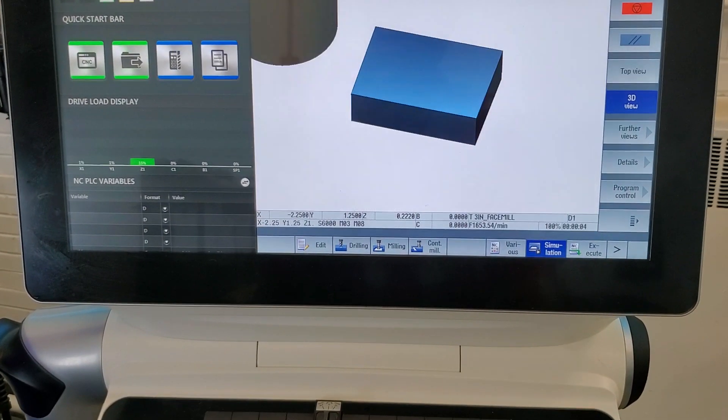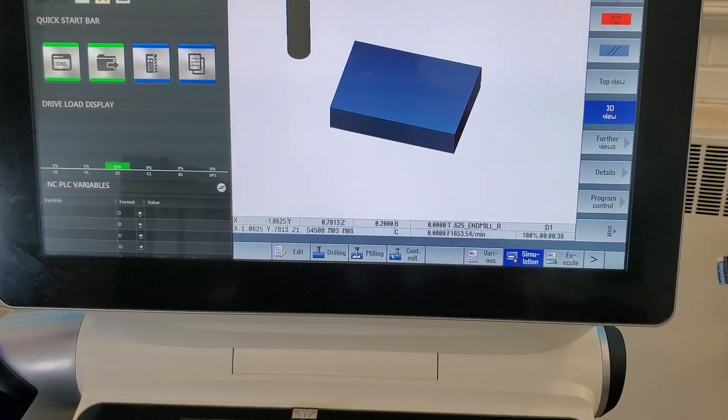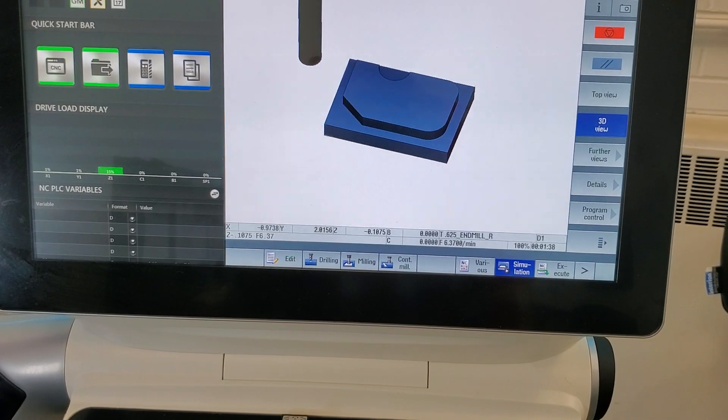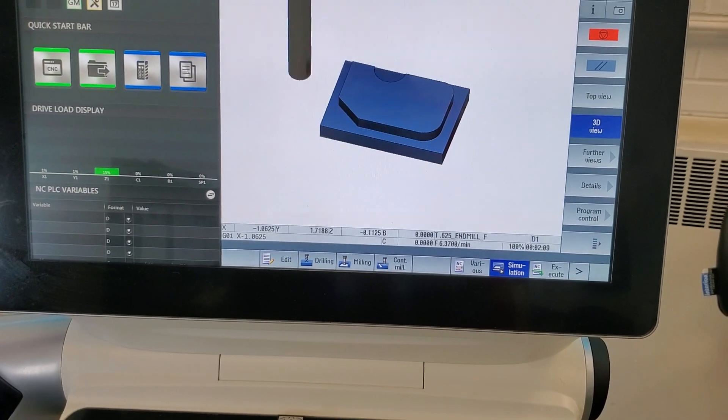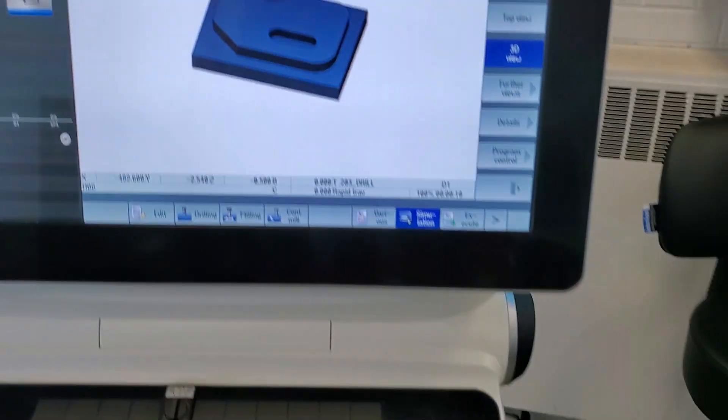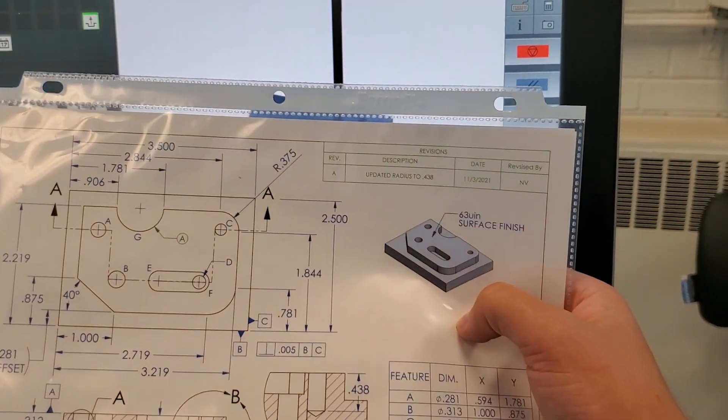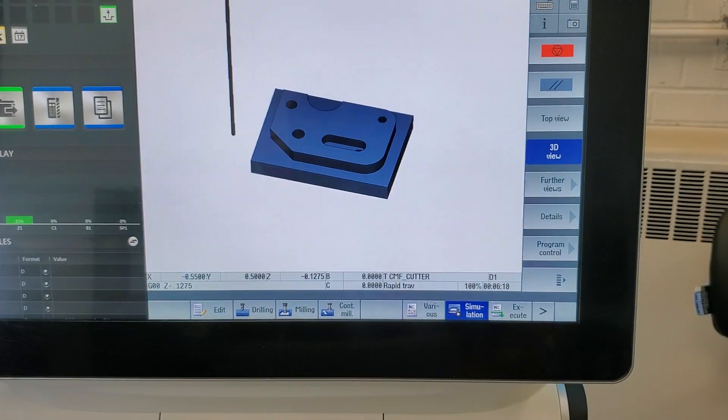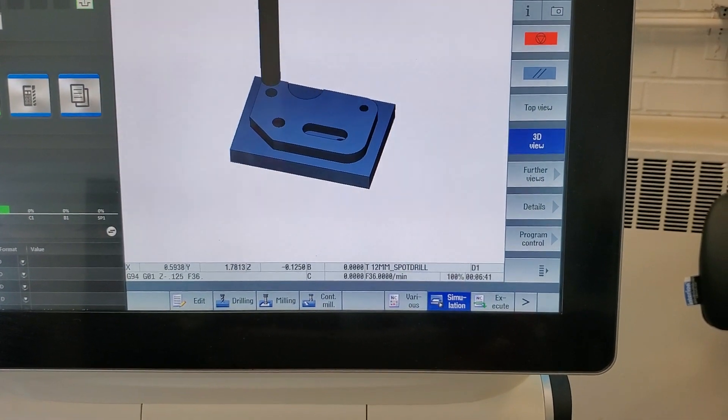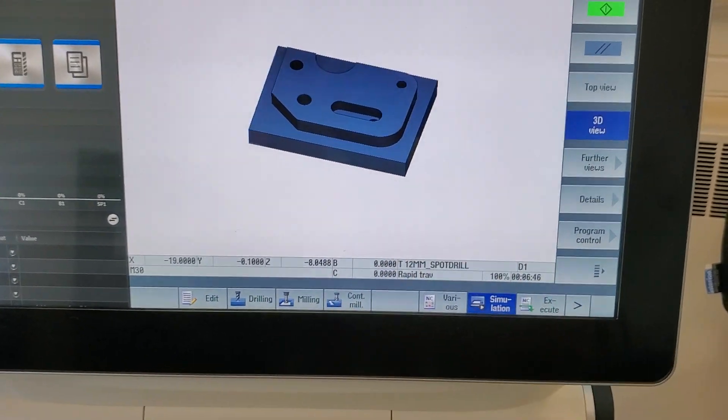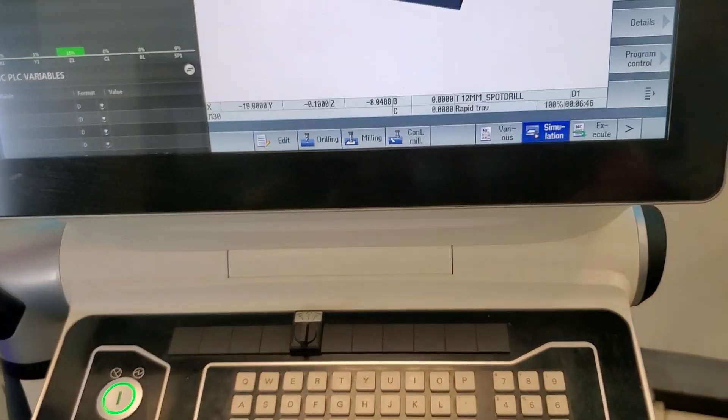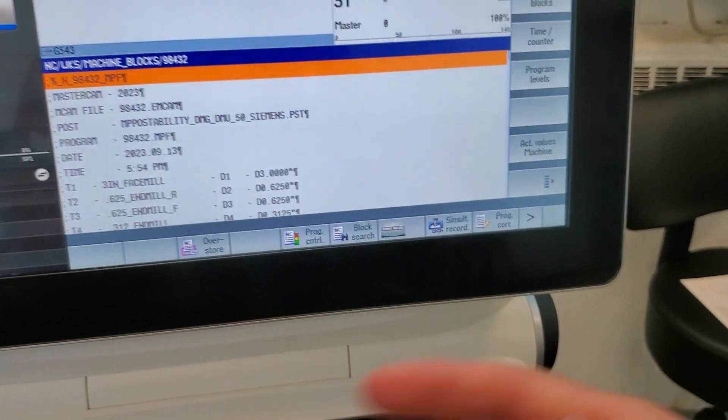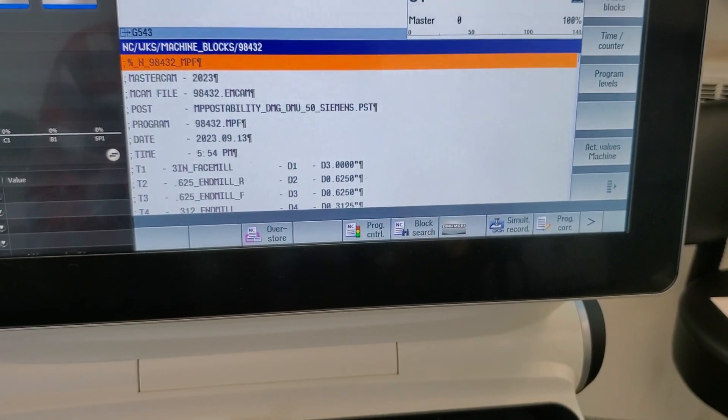This is just a 3D graphic. I'm not going to be able to pull any dimensions or anything, but it gives me a good idea of what the program is going to look like. While that's running, I'm also going to go ahead and grab my blueprint here. And we can see that that's pretty close and that's exactly what we want. So I'm going to say that that program matches the blueprint. We can go ahead and run this. So I'll go ahead and click on execute, load this into the machine. Now, since I already had my work offsets already set up, I'm going to go ahead and change my work offset.